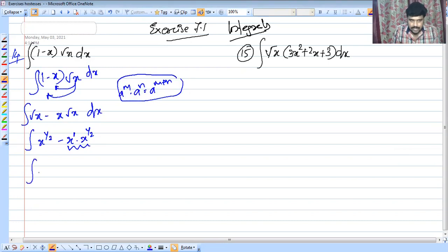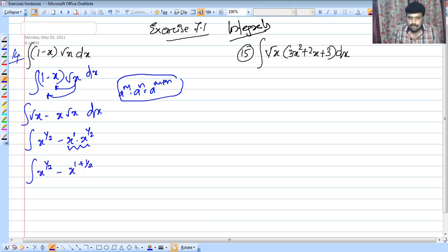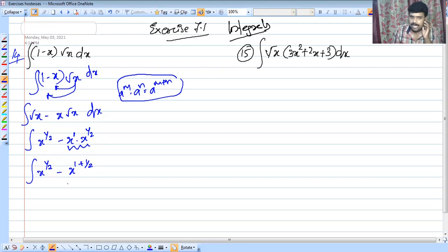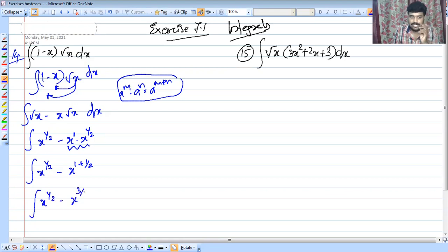So the integral becomes x raised to 1 by 2 minus x raised to 1 by 2 plus 1, that is x raised to 3 by 2, into dx.